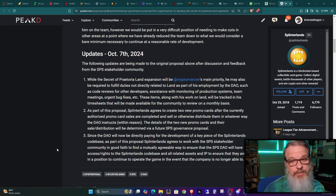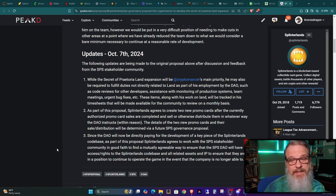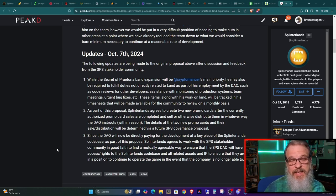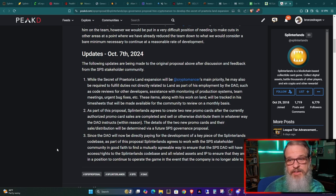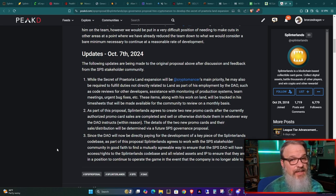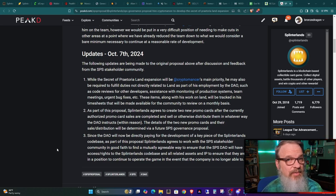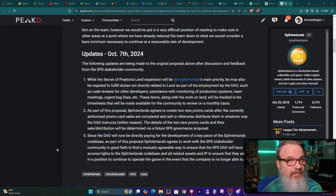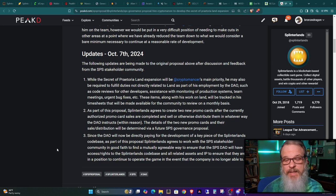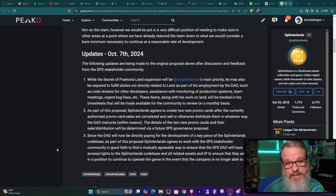So I guess what they're saying is that if the Steam Monsters company fails, then the DAO could take and hire somebody else to operate the game, make the game, whatever. I don't know. I'm not exactly sure about the details, but that's what it sounds like to me.